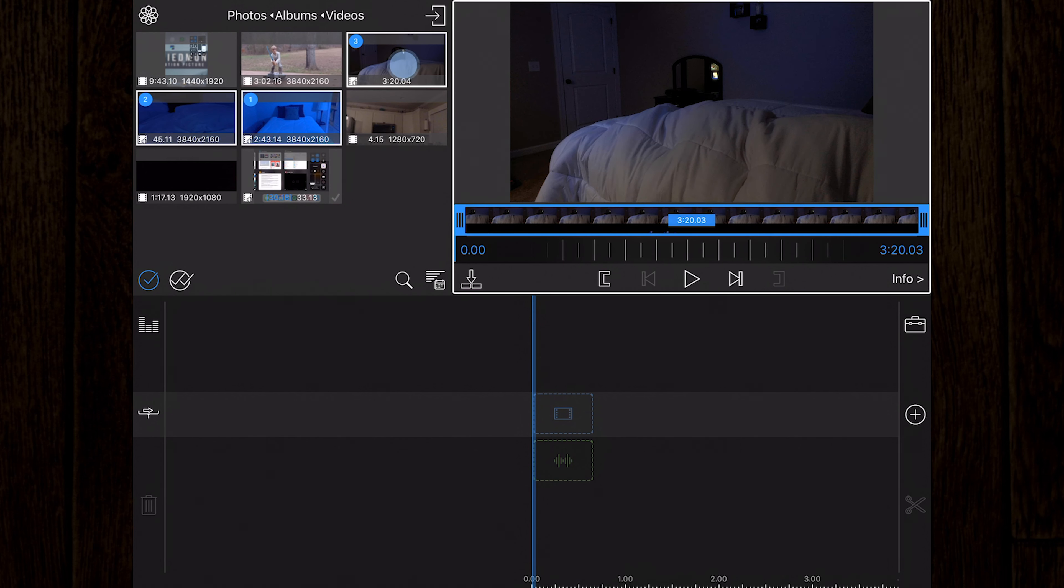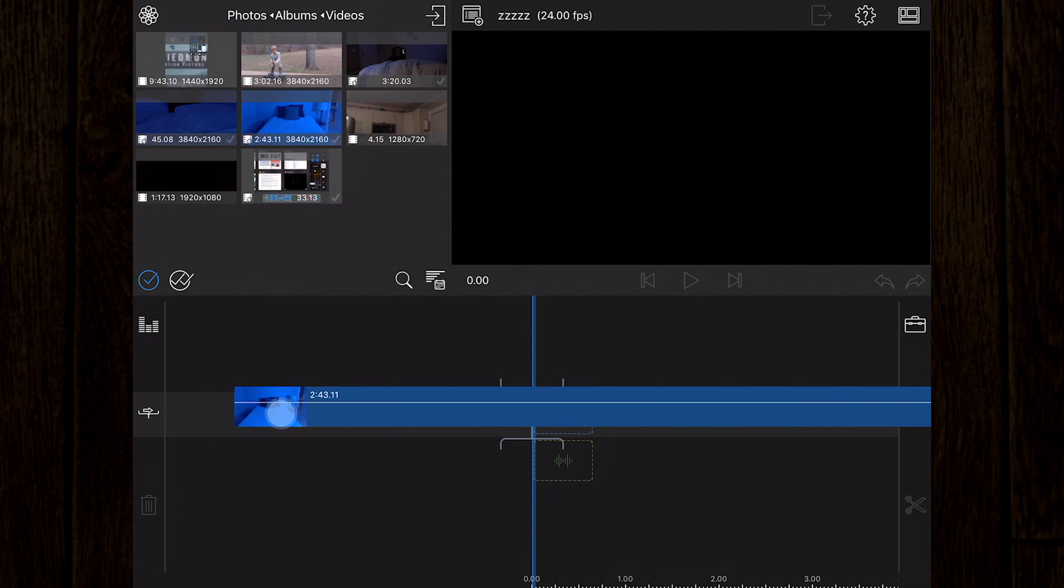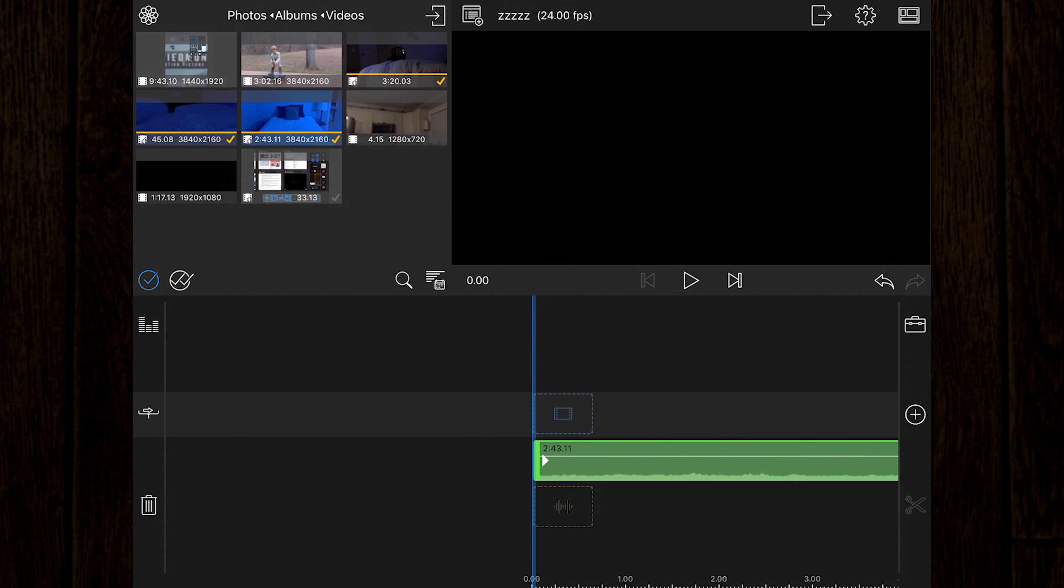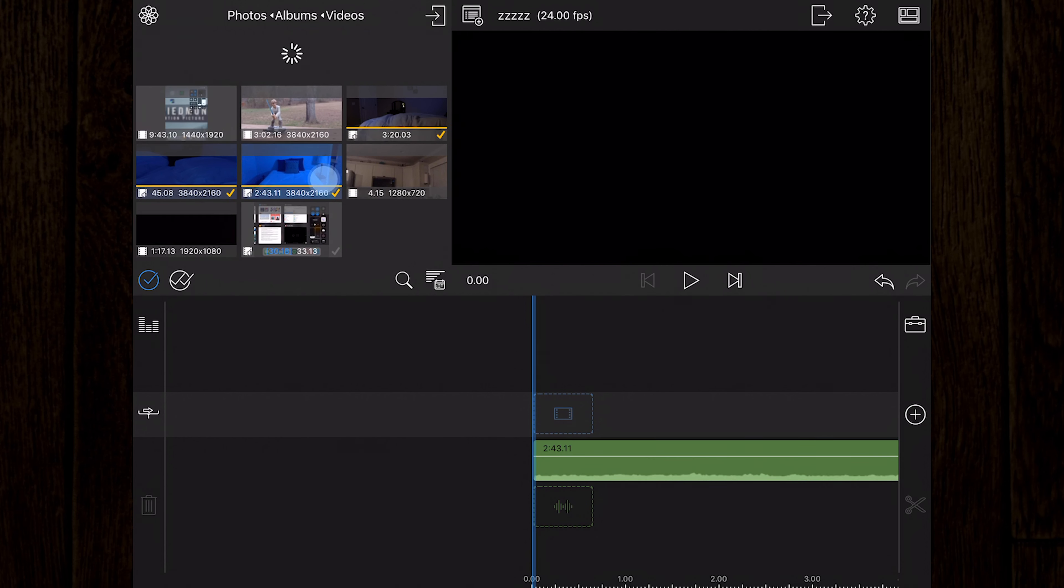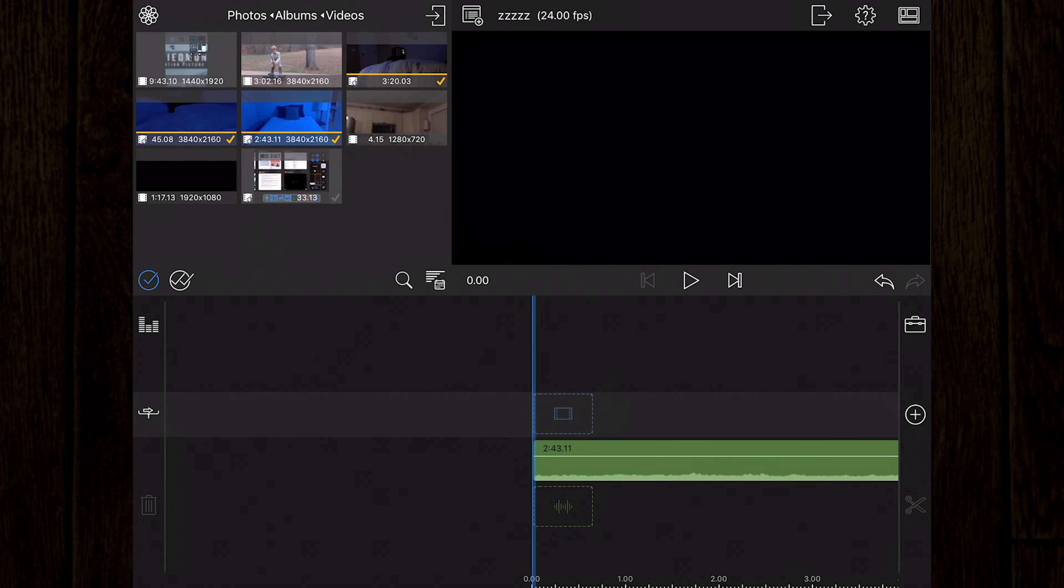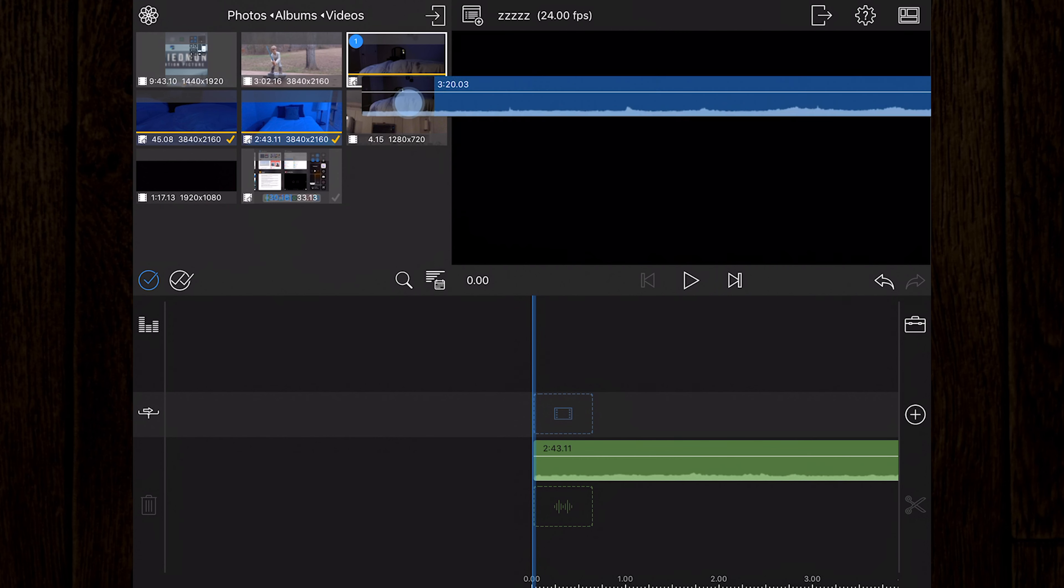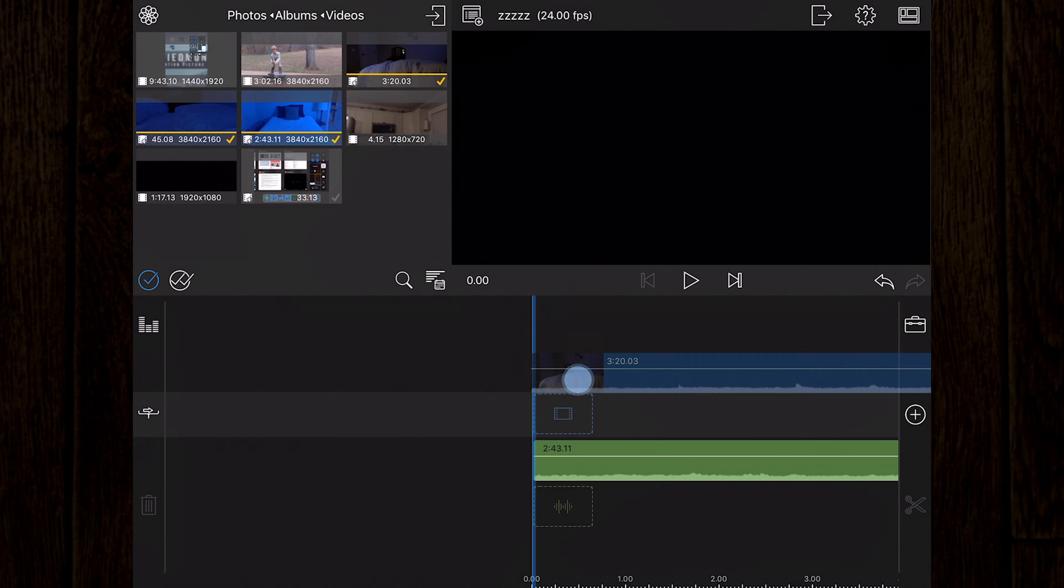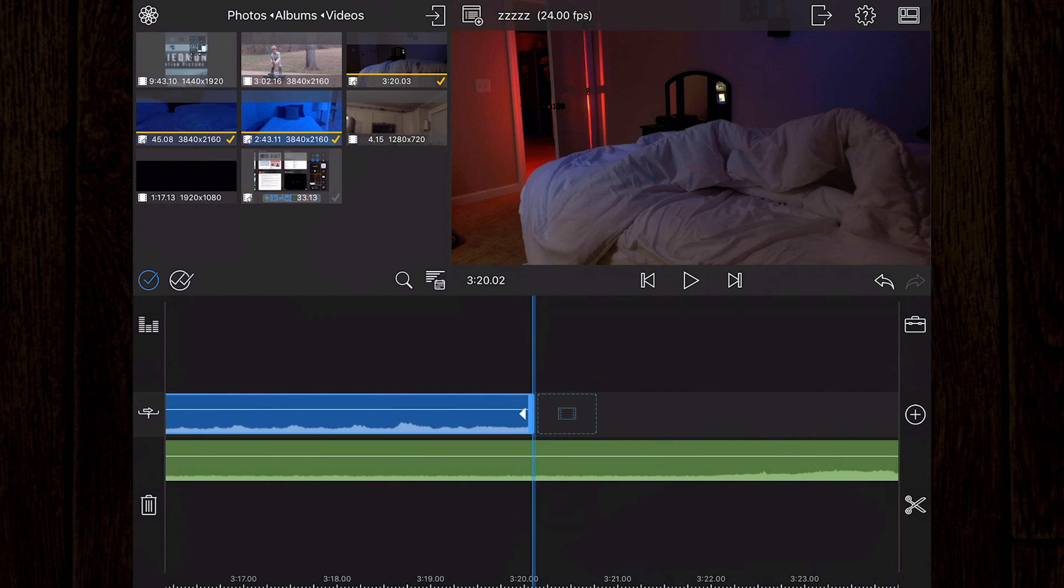You can tap and hold on the last selected item to drag the items to the timeline, or double tap the last item to quickly insert the items at the playhead on the timeline. You can double tap the double checkmark to select all the clips in the current library view as well.